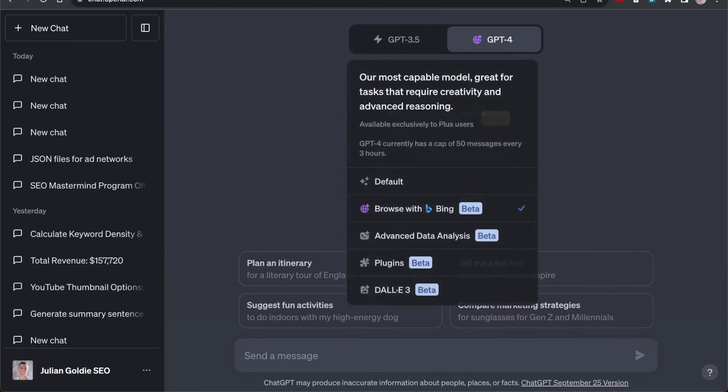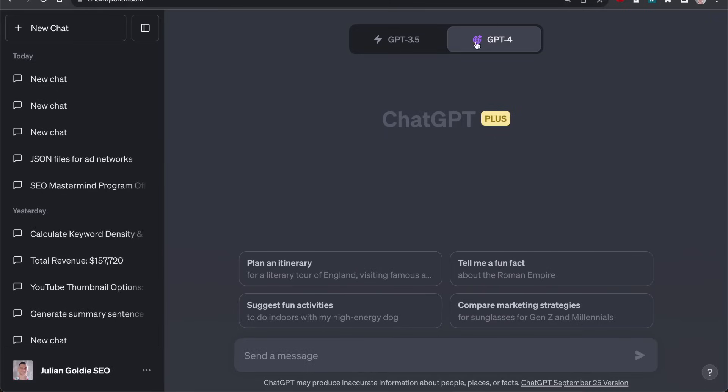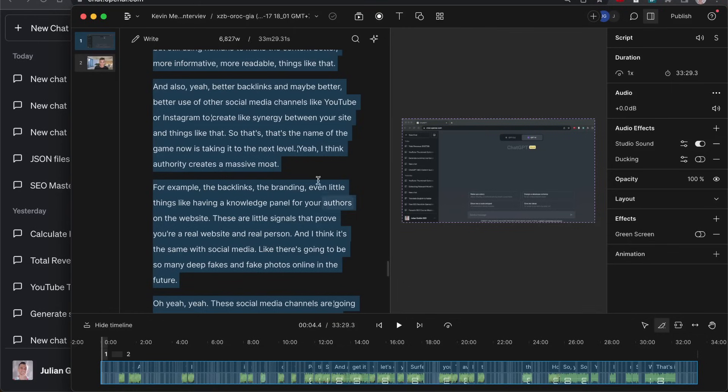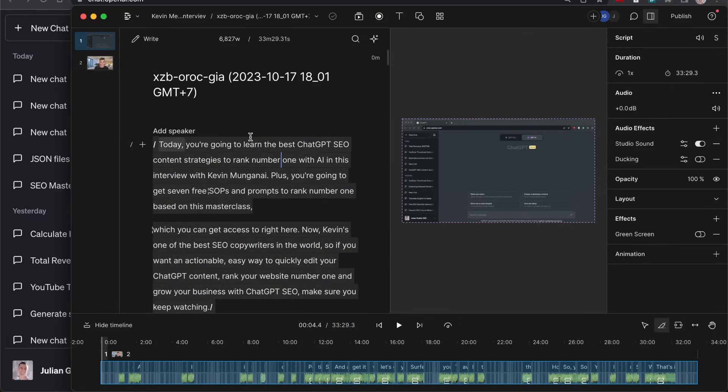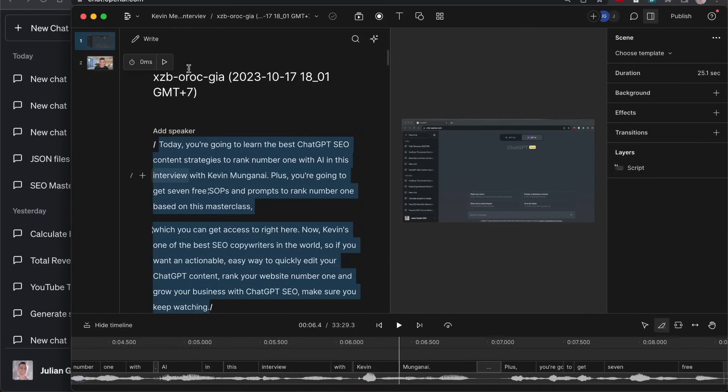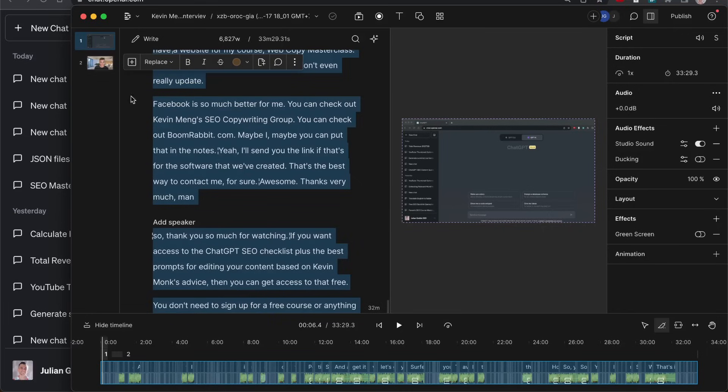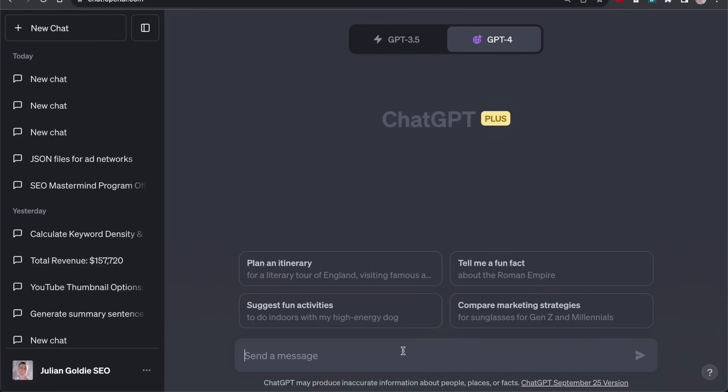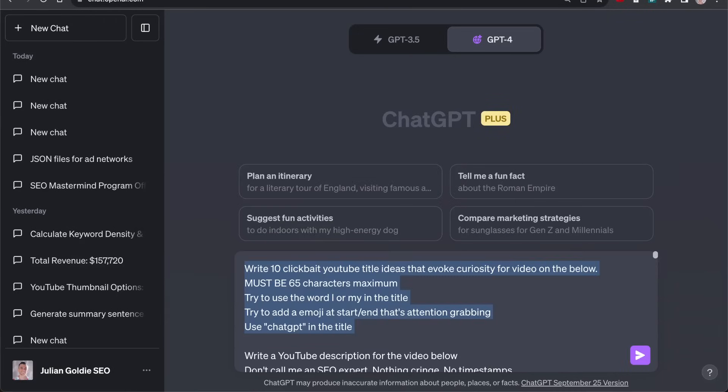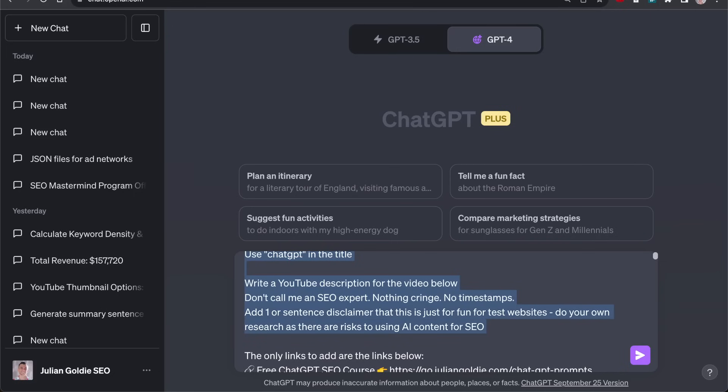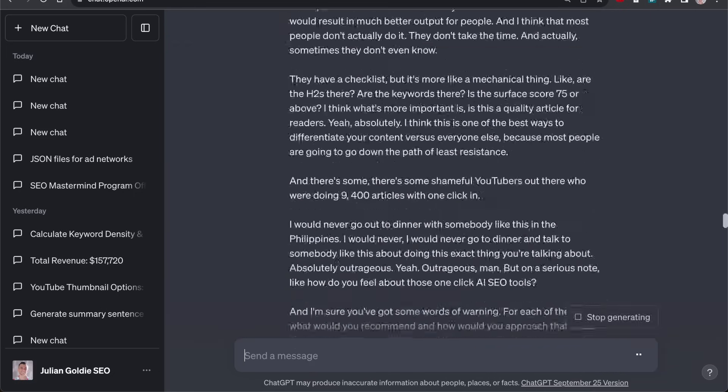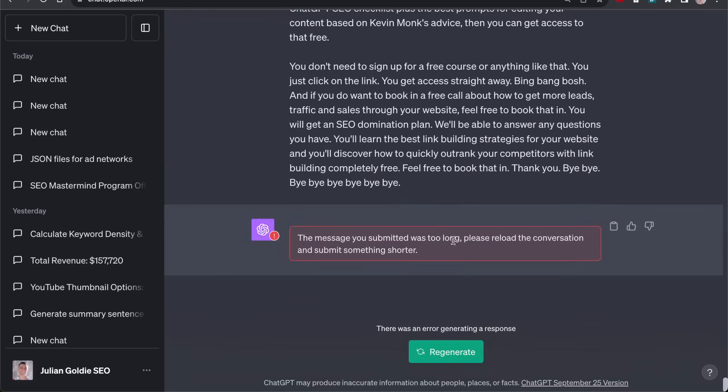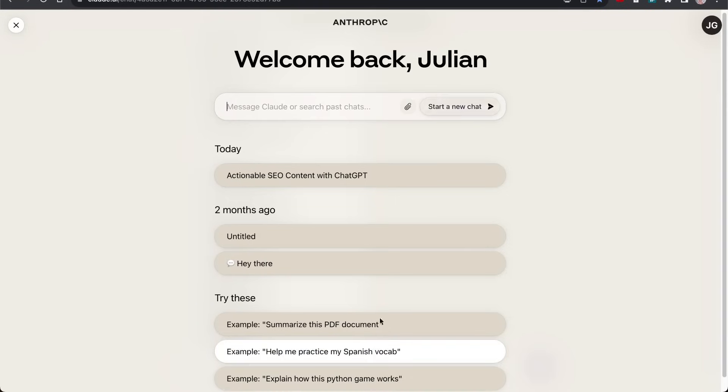Claude can actually handle more context and it's actually faster to use as well. I've found it's the same for writing content. If I take the video script from Kevin Moong's conversation when he was on the channel, it's 35 minutes long, about 6,800 words. If I ask ChatGPT to come up with the YouTube video ideas and write a YouTube description for this video, it's just going to break. It just can't handle it.